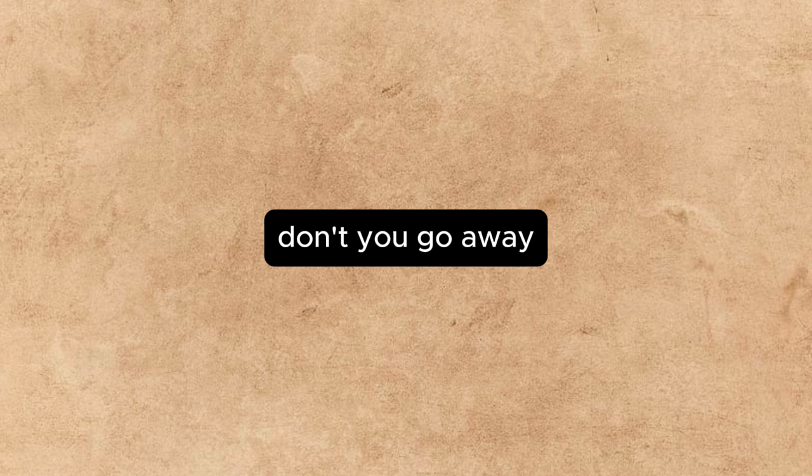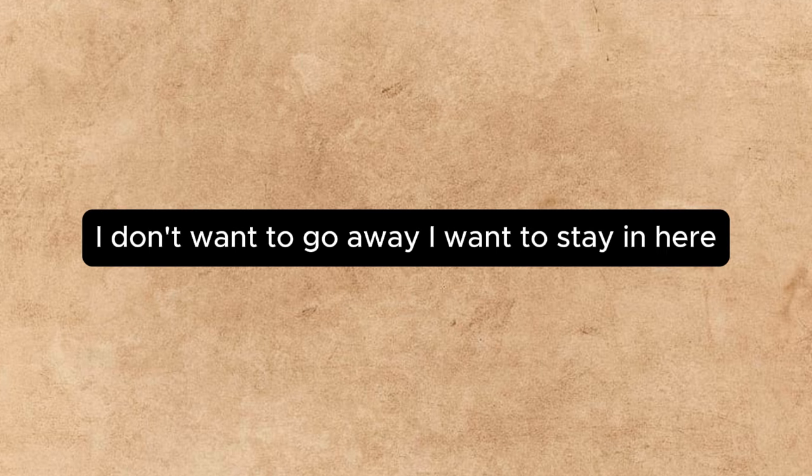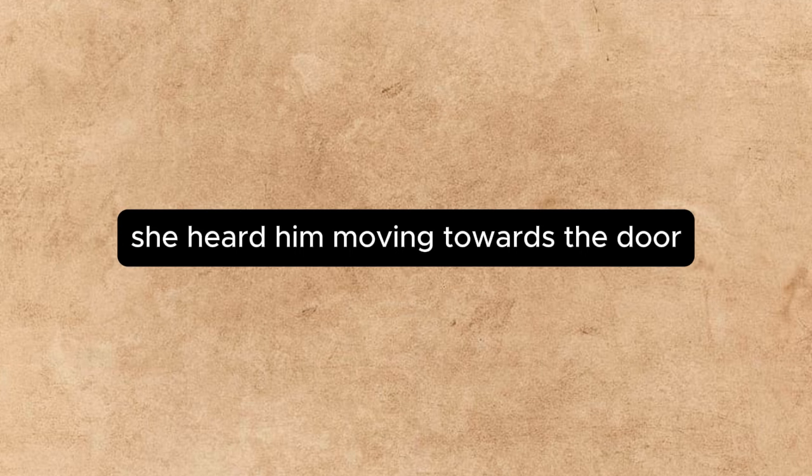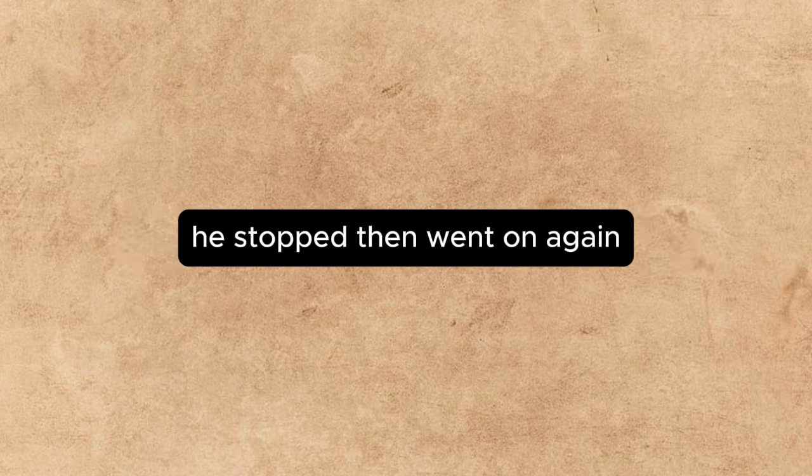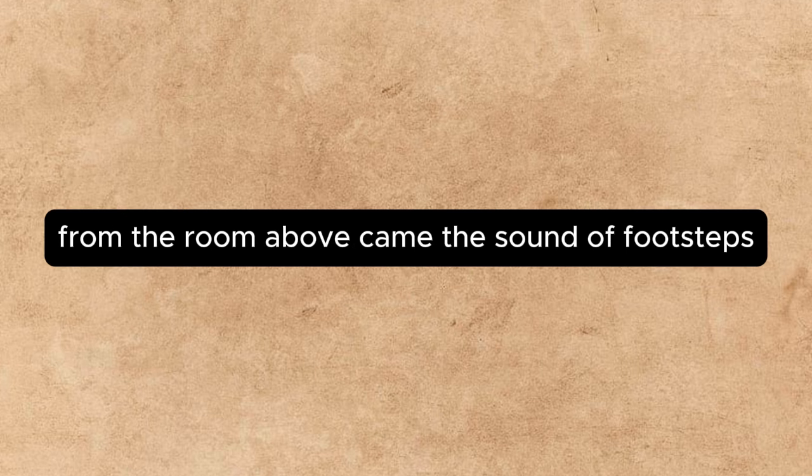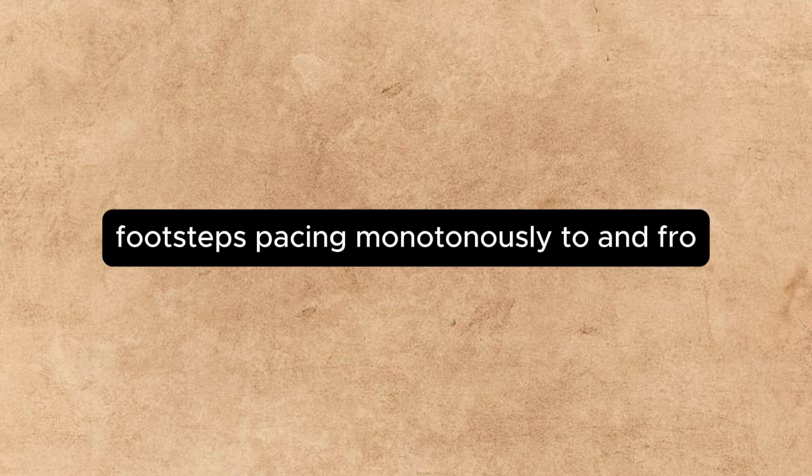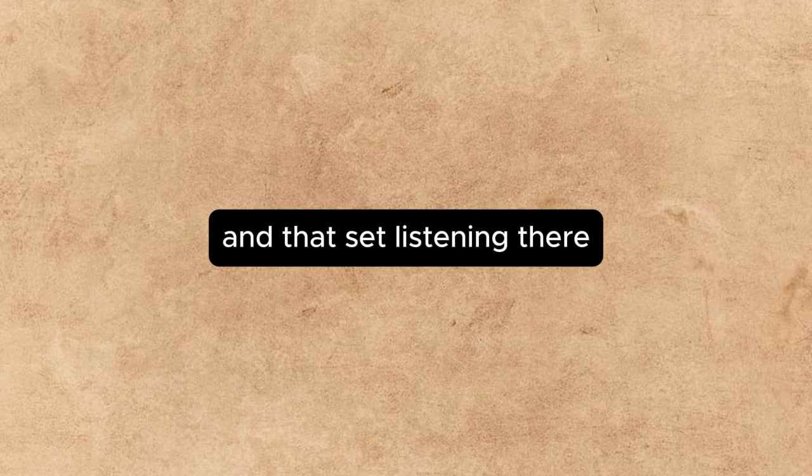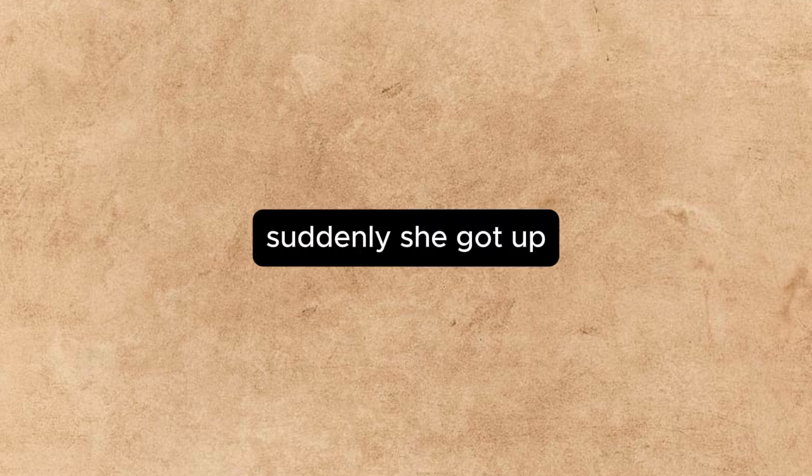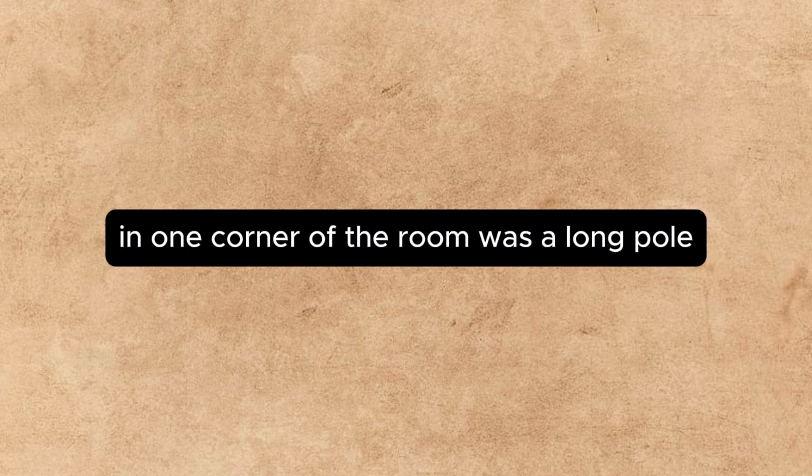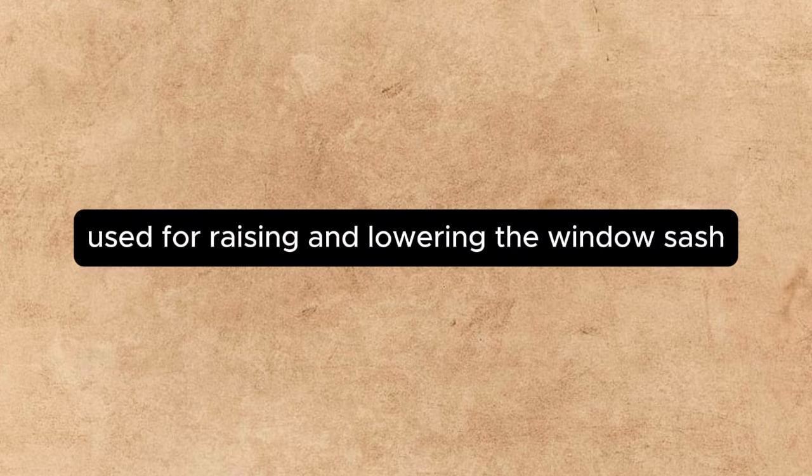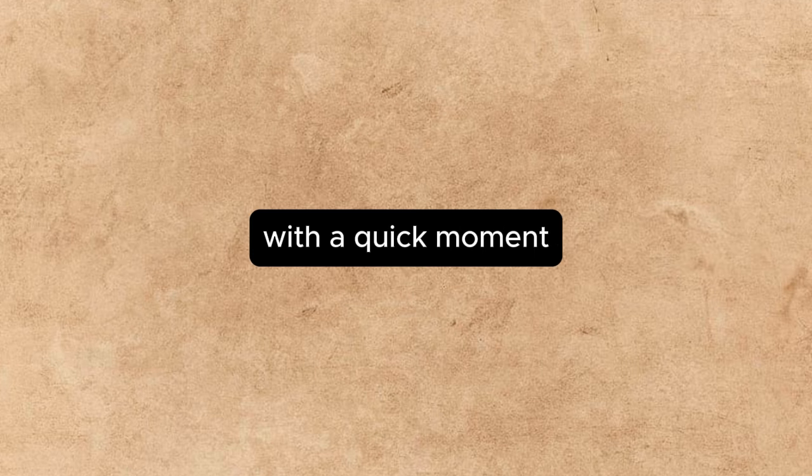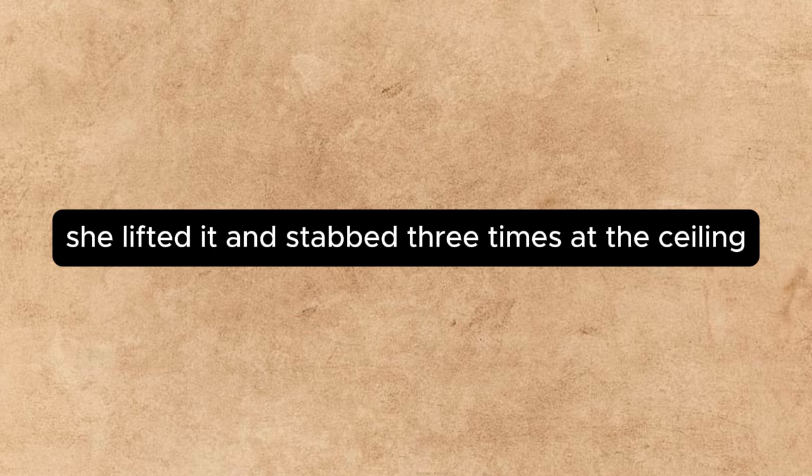Go away! I don't want to go away, I want to stay and hear you say you'll marry me. Please, go away, I want to think. She heard him moving towards the door, he stopped, then went on again, the door closed quietly. Presently from the room above came the sound of footsteps, footsteps pacing monotonously to and fro like those of an animal in a cage. Annette sat listening. There was no break in the footsteps. Suddenly she got up. In one corner of the room was a long pole used for raising and lowering the window sash. She took it and for a moment stood irresolute. Then, with a quick movement, she lifted it and stabbed three times at the ceiling.